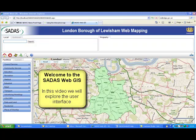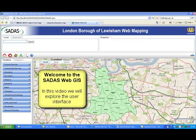Hello and welcome to CEDAS WebGIS. Now let's explore the user interface.